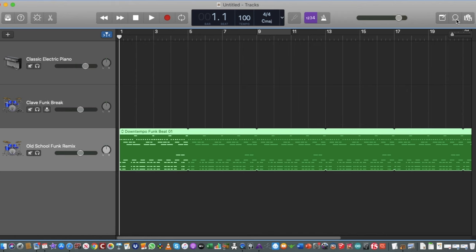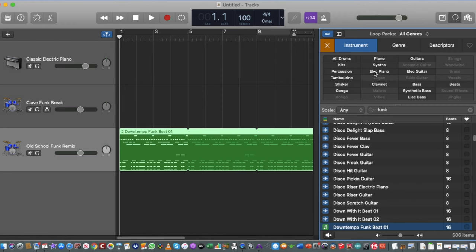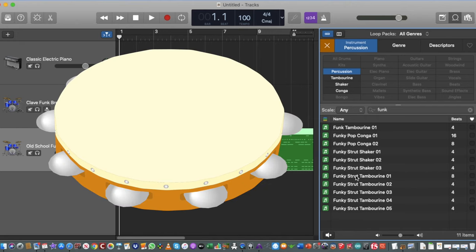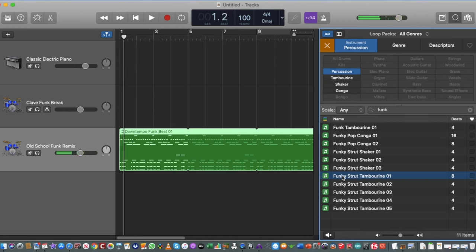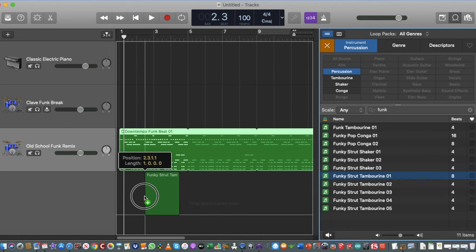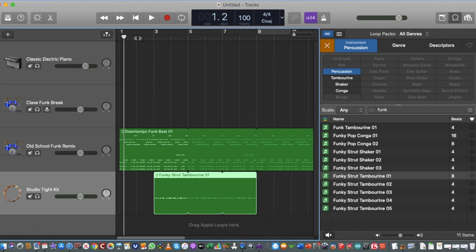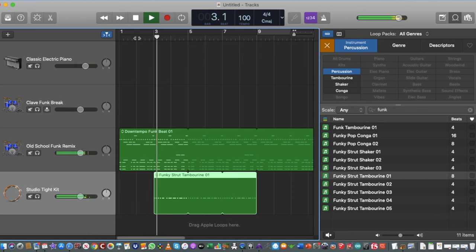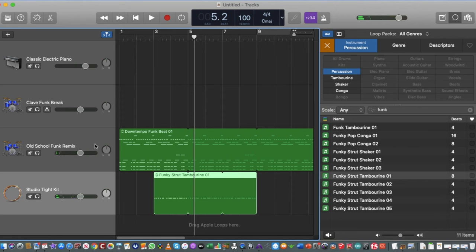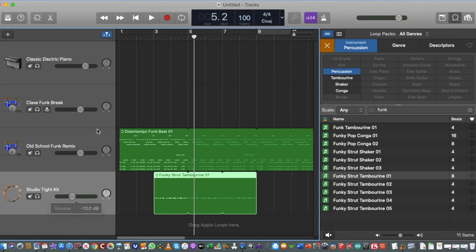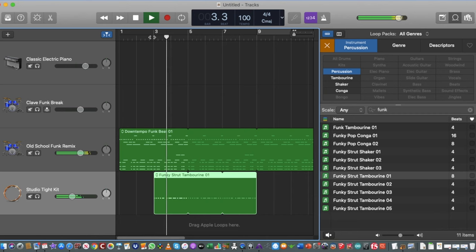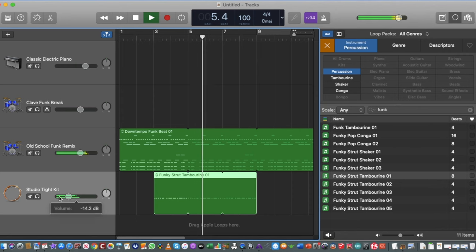Now we might want to add some percussion. I'll go back to the loop browser, remove the Kits filter, and look for Percussion. There are some tambourines in here — I'll grab Funky Strut Tambourine and drag it in, starting from bar three so it comes in a little later. I'll loop it a few more times and then press Spacebar — when it gets to bar three, in comes the tambourine sounding pretty funky.